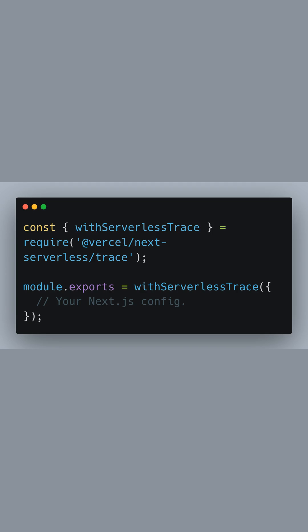Welcome to our guide on deploying a Next.js 14 application to AWS Lambda using the serverless framework. We begin by modifying the Next.js configuration to enable serverless tracing.